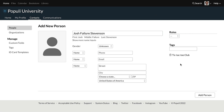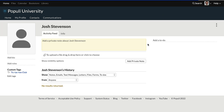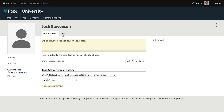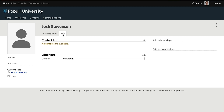Then you click add person and that will land you on their profile. You don't have to add all of the information for a given person at once. You can get their profile created and then go in and add that afterwards.